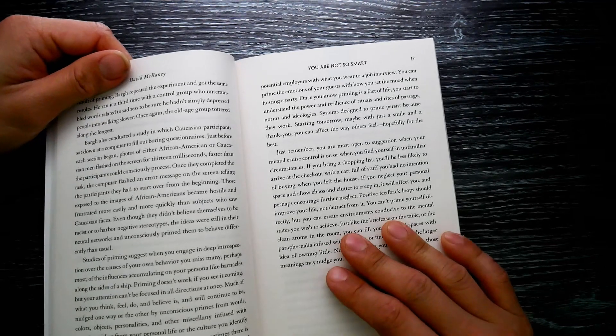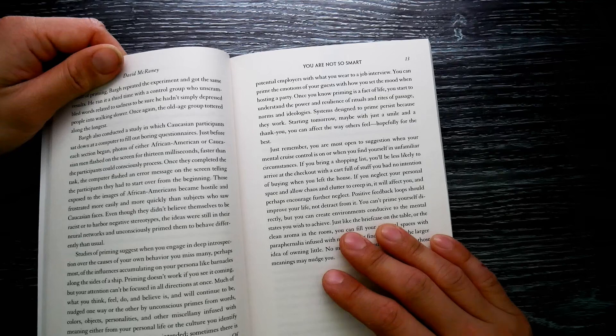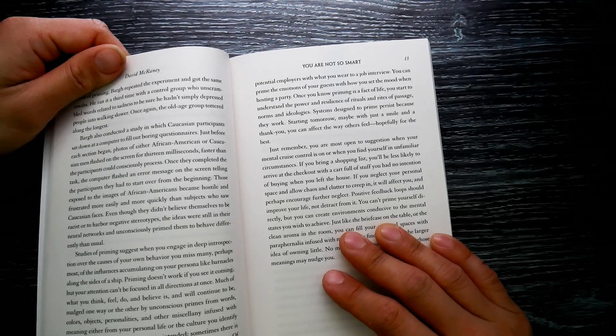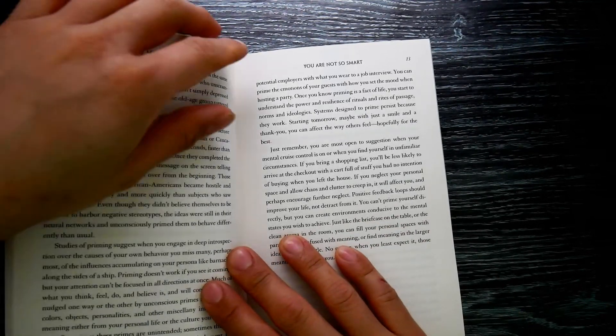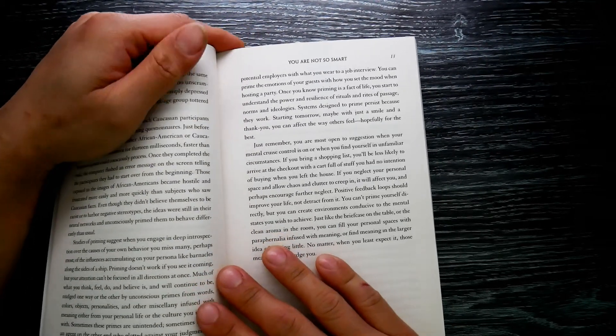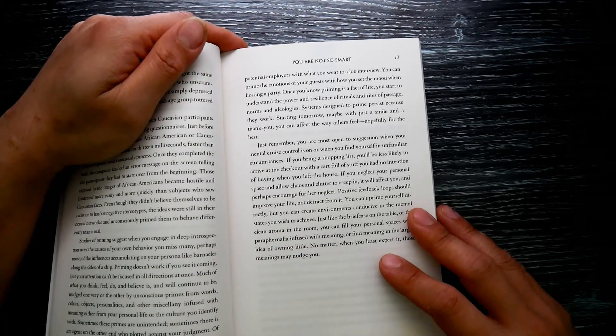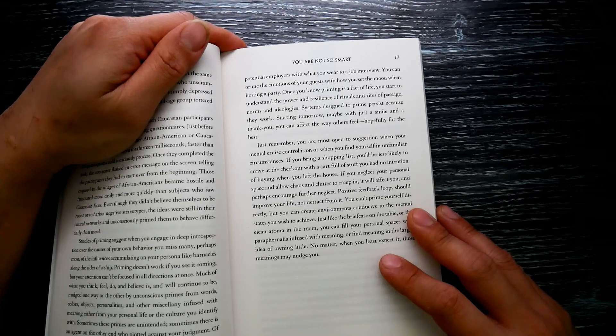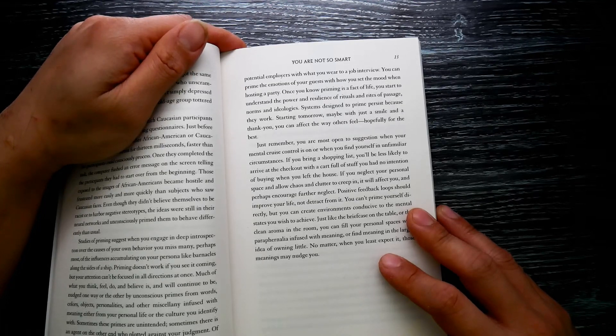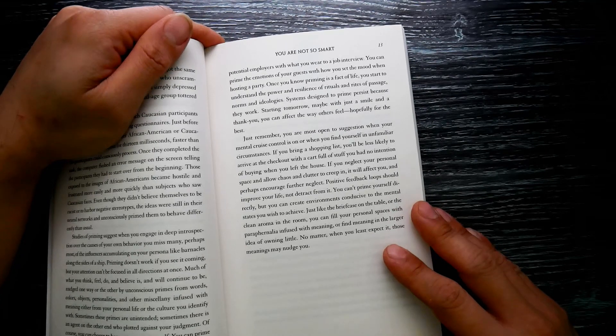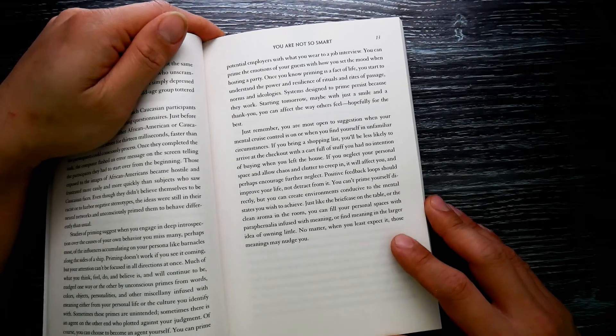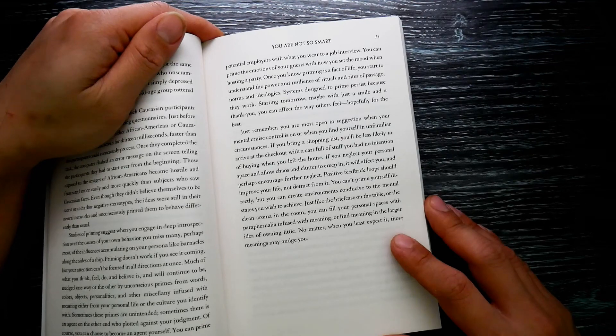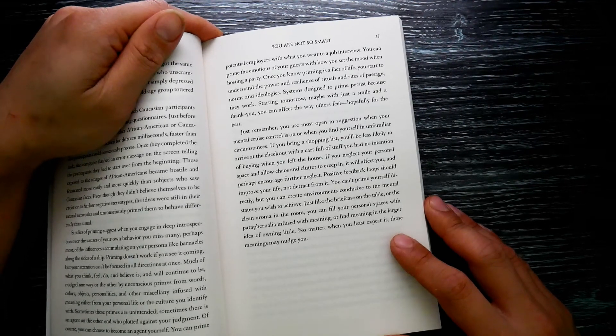You can prime potential employers with what you wear to a job interview. You can prime the emotions of your guests with how you set the mood when hosting a party. Once you know priming is a fact of life, you start to understand the power and resilience of rituals and rites of passage, norms and ideologies. Systems designed to prime persist because they work. Starting tomorrow, maybe with just a smile and a thank you, you can affect the way others feel, hopefully for the best. Just remember: you are most open to suggestion when you are mentally cruising, when cruise control is on, or when you find yourself in unfamiliar circumstances.